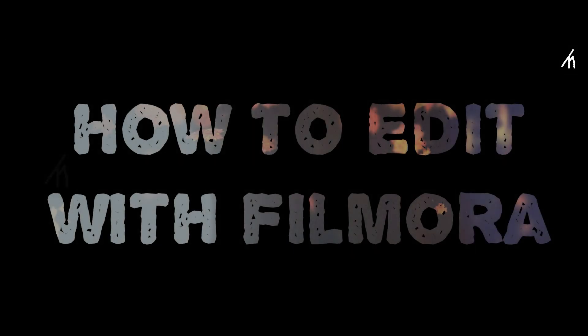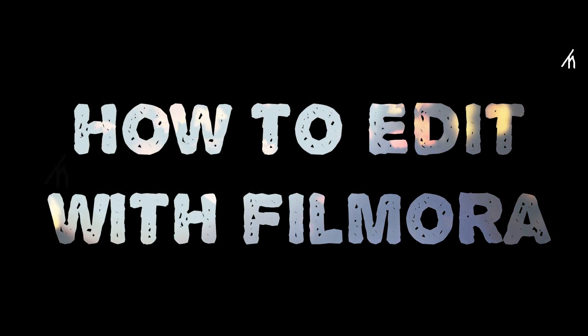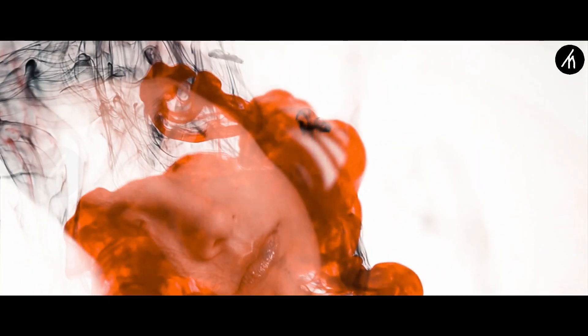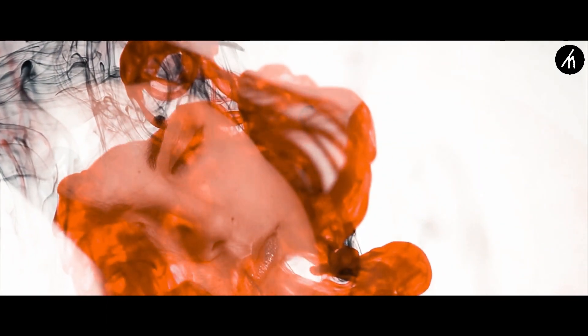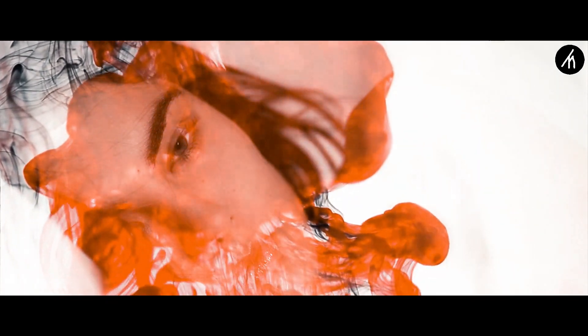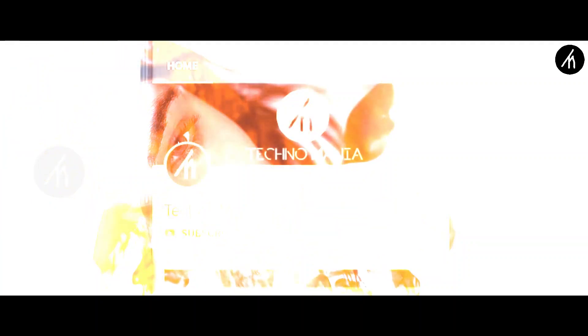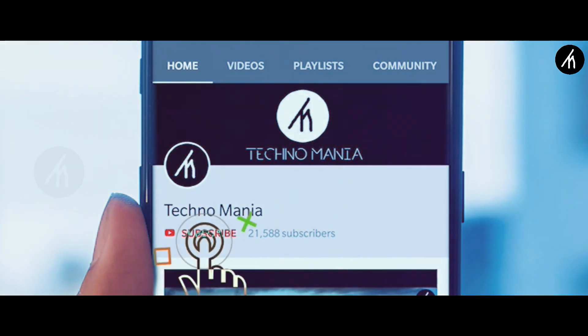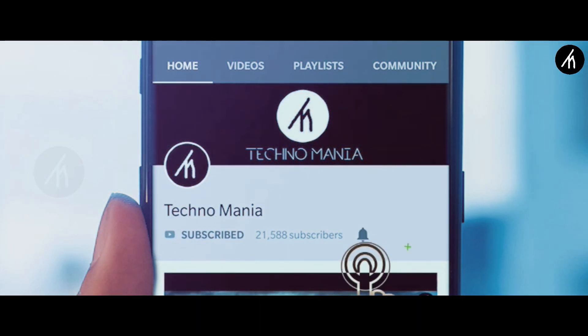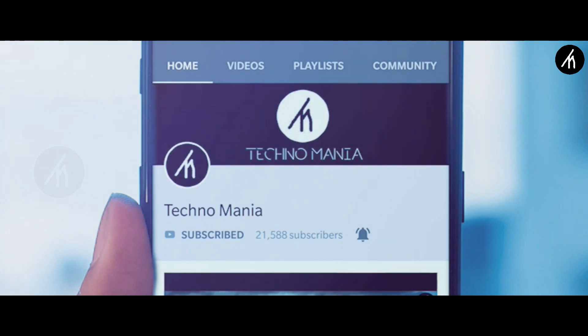In today's tutorial, I'm gonna teach you how to do this. Subscribe and hit the bell to get notified for more amazing tutorials that are yet to come.